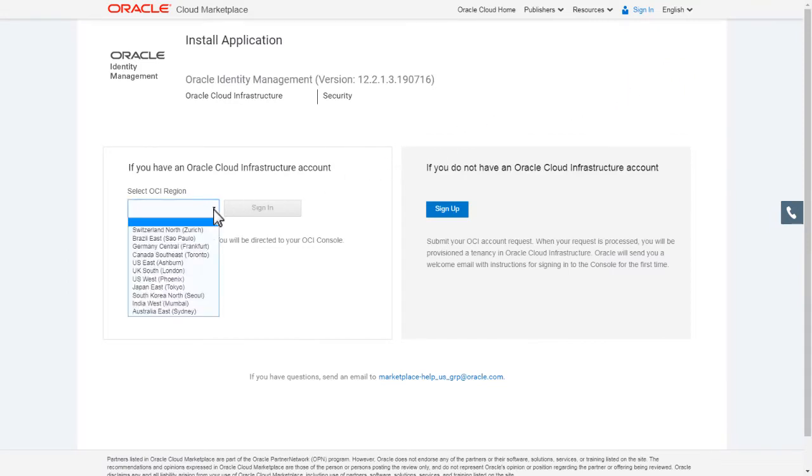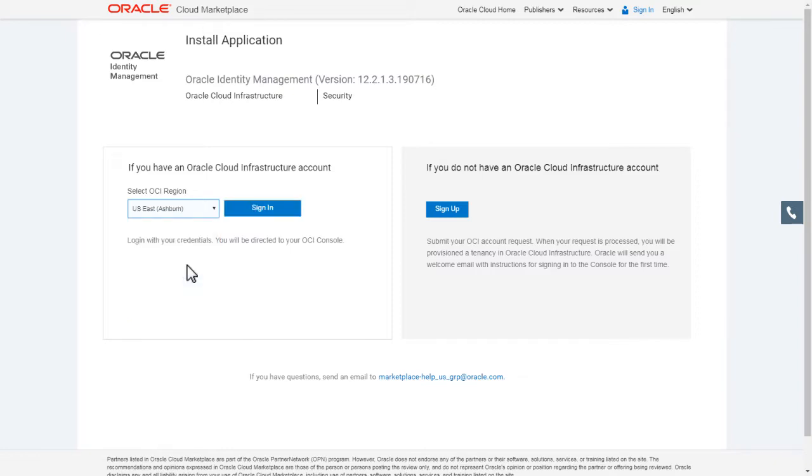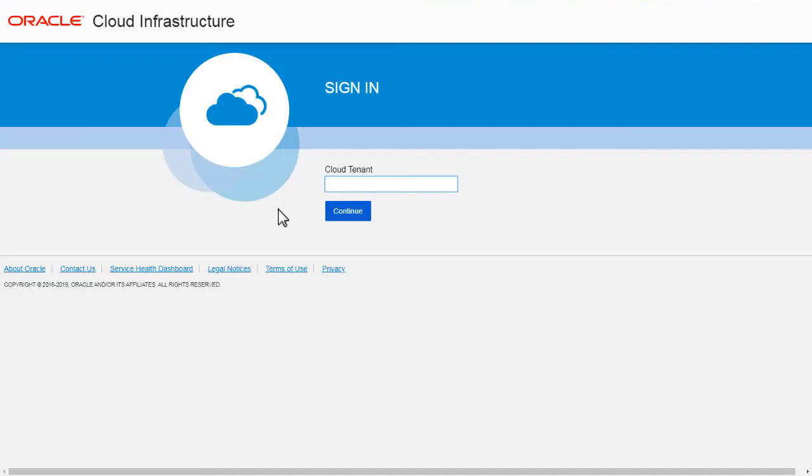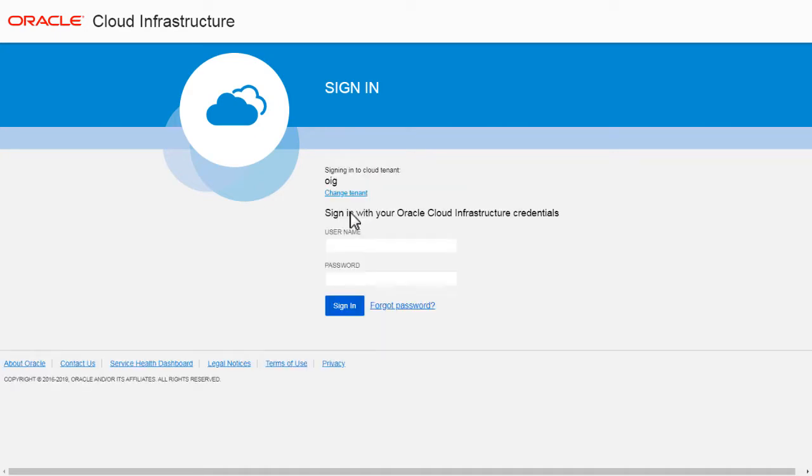Specify the region and tenancy that was assigned to your Oracle Cloud Infrastructure account. Then sign in with your Oracle Cloud Infrastructure account credentials.